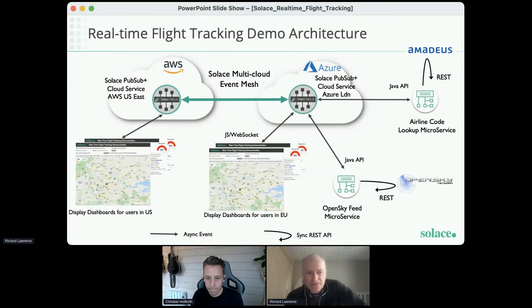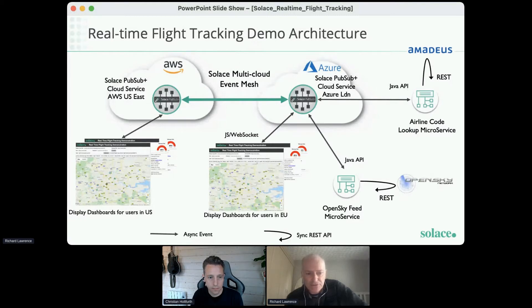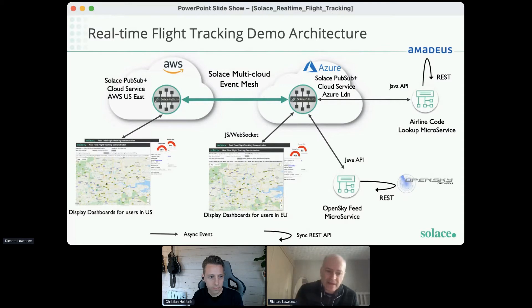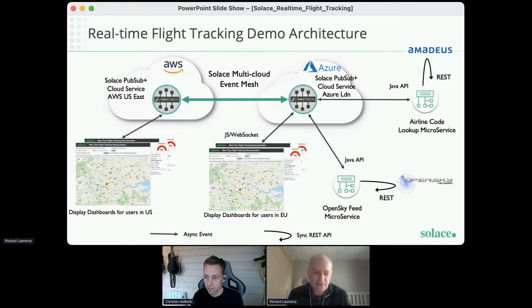One API from OpenSky is used to retrieve live flight tracking data, and another from Amadeus is used for airline code lookups. Although these microservices are still polling, it's only being done once — a lot more efficient and scalable than if every user was polling the APIs directly. The Solace platform is very efficient at routing data across the event mesh; we only route events across the link between the two services if there is at least one subscriber for that information, so we're never routing data that would be discarded. Each event is only routed across the link once, then fanned out locally to multiple consumers.